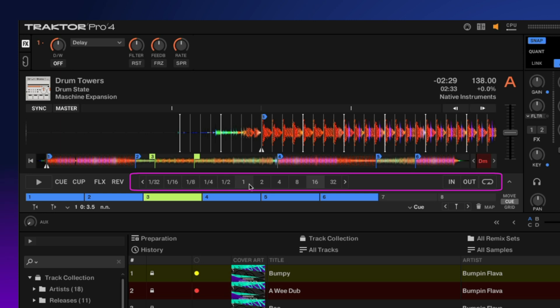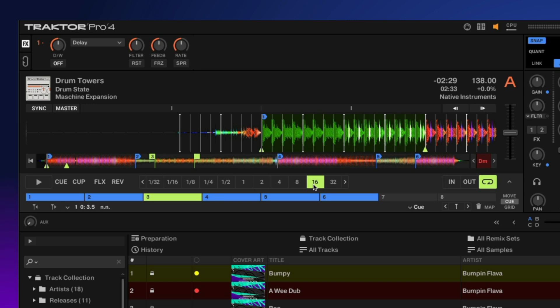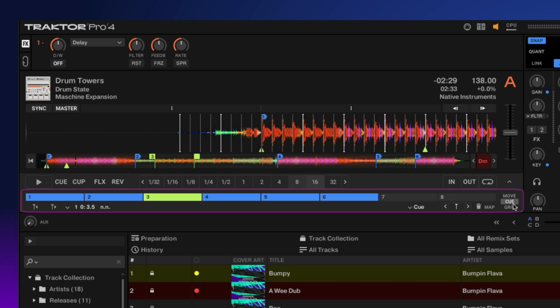Next to that we have our looping. This allows you to set predetermined loop sizes: eight bars, four bars, 16 and so on, as well as loop controls for in, out, and turning the loop on and off.